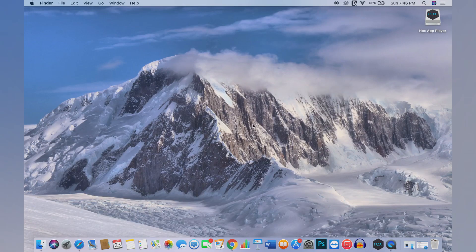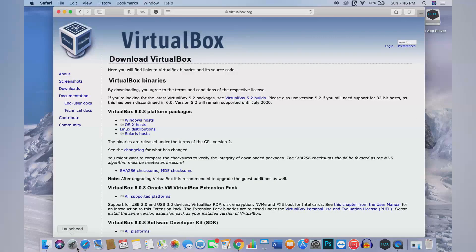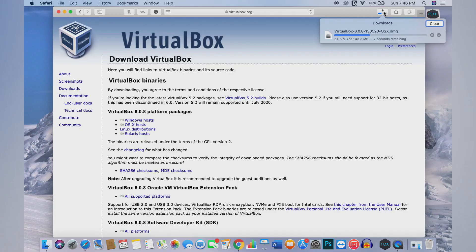If you're waiting for Knox to load up for the very first time, you might have an issue where it gets stuck at 99%. If you have that issue on Mac, open up Safari and type in virtualbox.org — or click the link provided in the description. If you're on a MacBook, click OS X hosts and it will automatically download the .dmg installation file for VirtualBox. VirtualBox is really cool — it basically allows you to run a lot more programs that you wouldn't normally be able to run on your MacBook, opening up a whole new realm of possibilities.